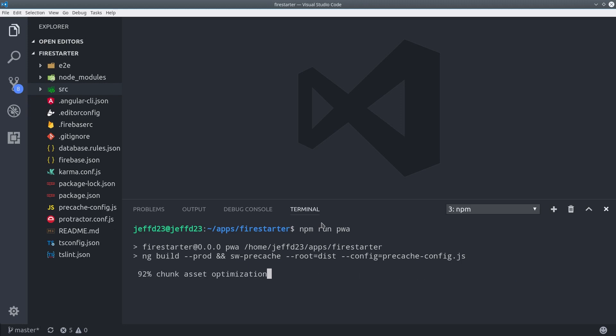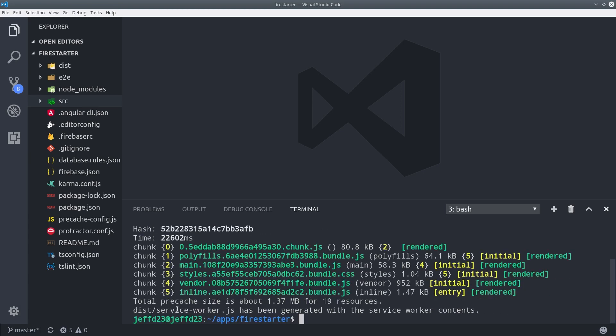As you can see, it does our normal production build with ahead of time compilation, and then after that's done, it generates the service worker.